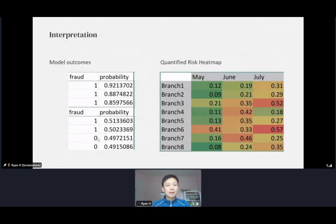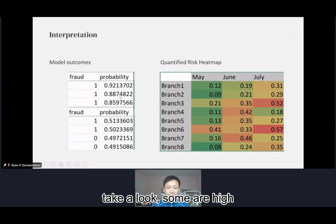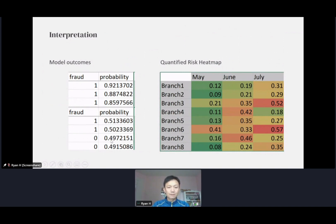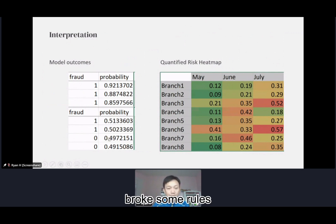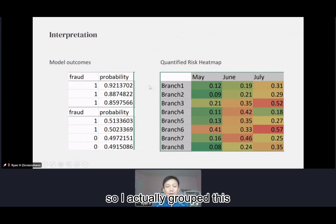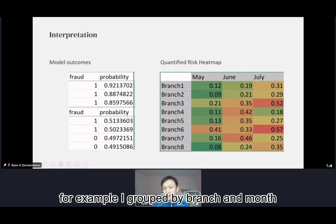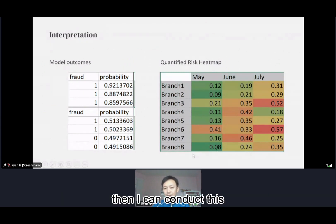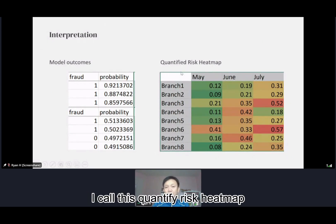Furthermore, the machine learning outcome is not only a yes or no on fraud for a transaction — it can actually identify the probability of fraud. Some are high; for example, a 49% probability of fraud would be identified as non-fraud. However, even if that transaction is not a fraud transaction, it might have already broken some rules — that means risk. So I group these probabilities and get the average score. For example, grouping by branch and month, I can produce a risk heatmap to show each branch how they're facing risk. I call this a quantified risk heatmap.